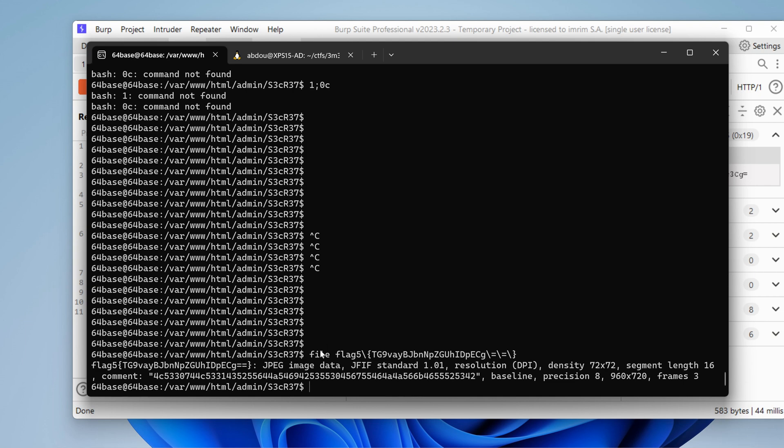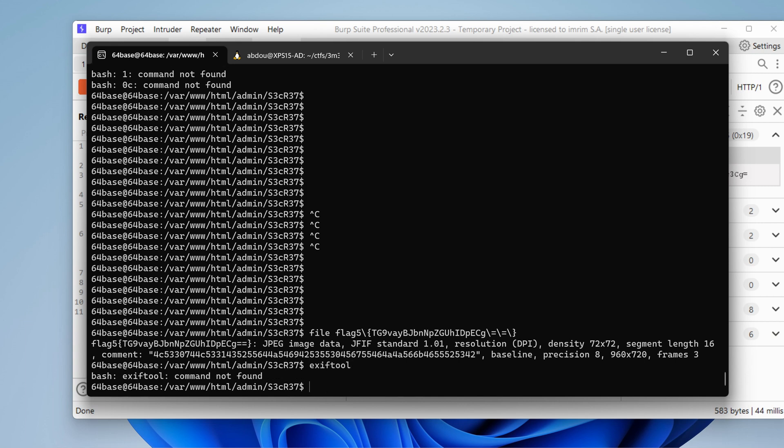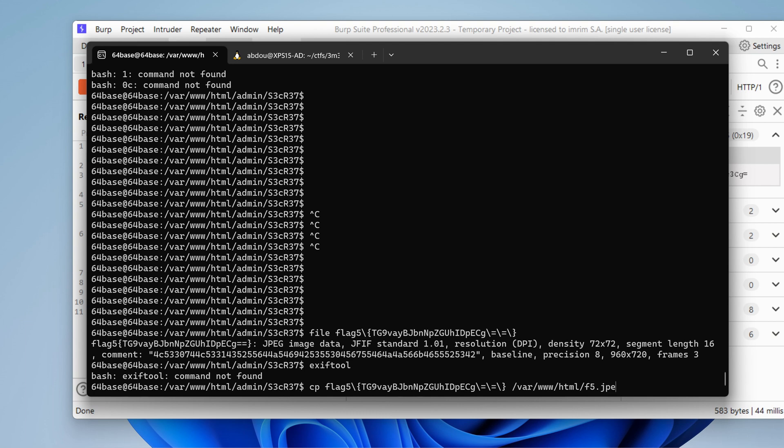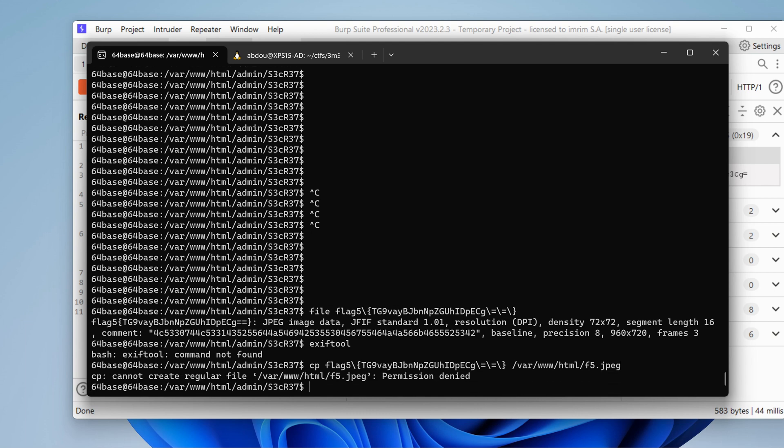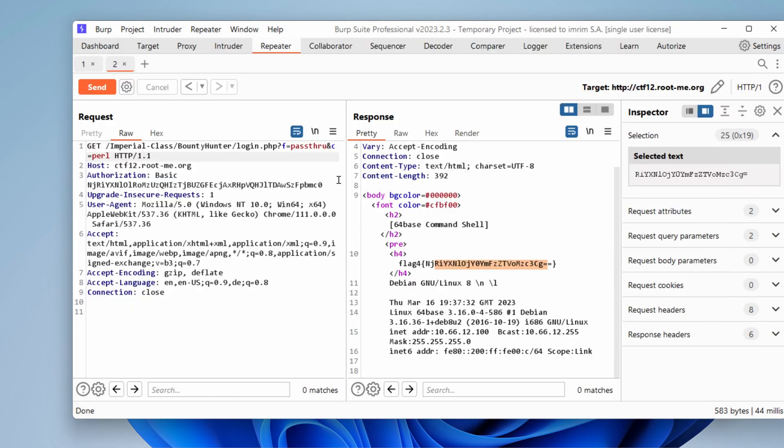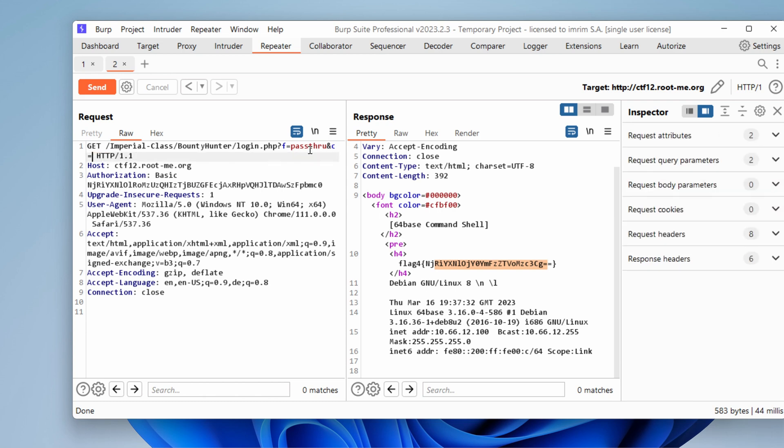Do we have exif tool? Nope. Can I copy that flag 5 to var www.html? Let's name it flag 5.jpg. Permission denied. That's because we don't have the right to access that folder because it's owned by www. We can maybe reuse the same command injection vulnerability we found in a previous episode.